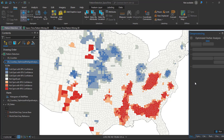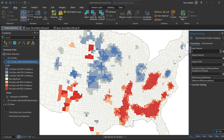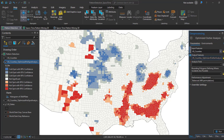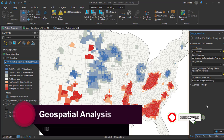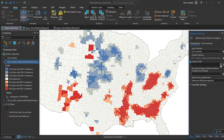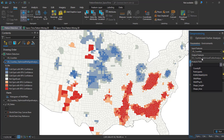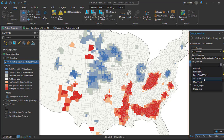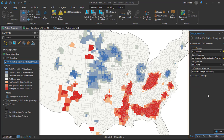Once you have opened the tool, you can input the input features and give the output a name. You have to select the analysis field. For the input feature, we are going to use the USA Counties data, or SNAP data — the Supplemental Nutrition Assistance Program data collected in 2009 for USA counties. The analysis field will be the SNAP rate, so we are determining the patterns or outliers for this SNAP participation rate.